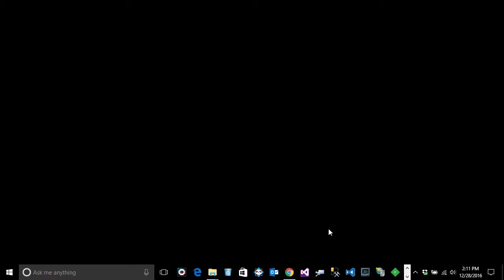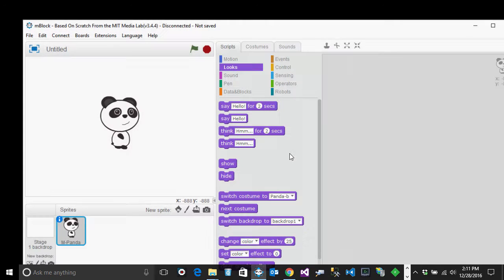Hello again, this is Sergei. In this video we're going to improve our knowledge of the mBlocks software rather than talking about robots. What this is going to help us do is write more clean code, which will be important when we move to more complex programs that are easy to write and easy to follow.